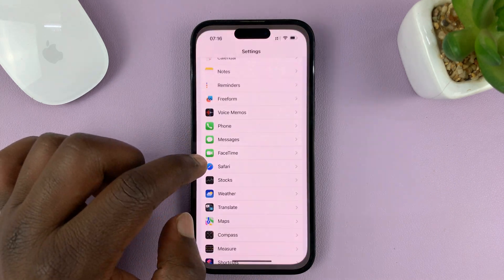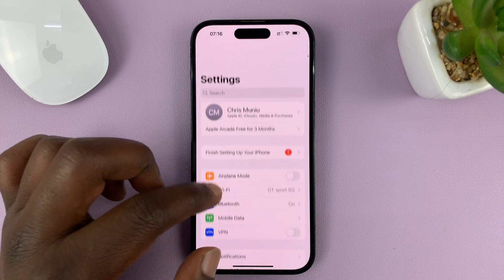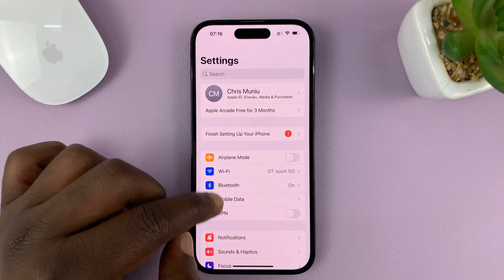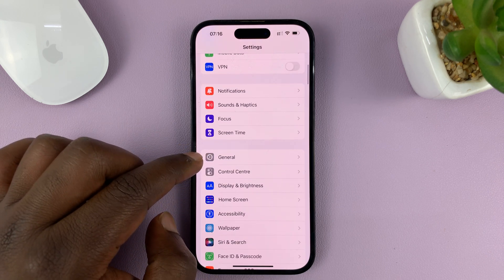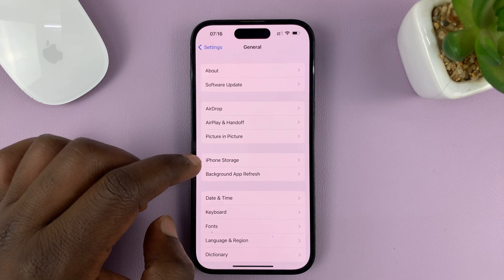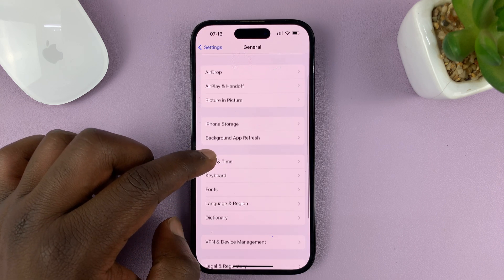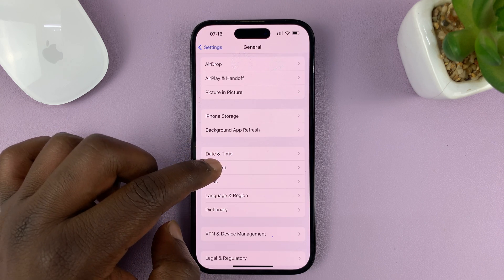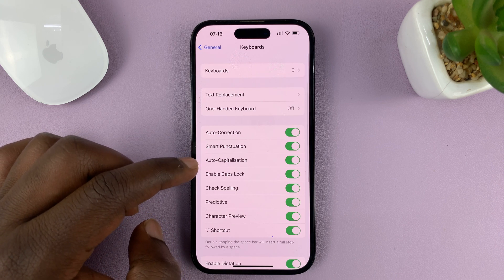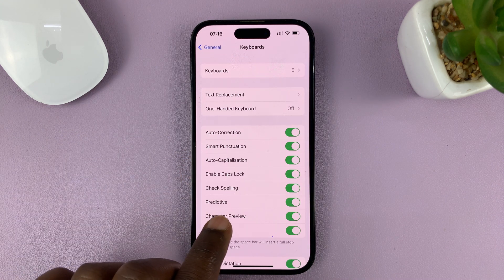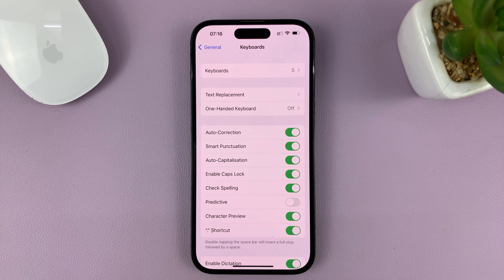Go to Settings. That takes you to the main settings page. On the main settings page, tap on General. Under General, scroll to Keyboard and tap on that. Then under Keyboard, look for Predictive and turn that toggle button off.